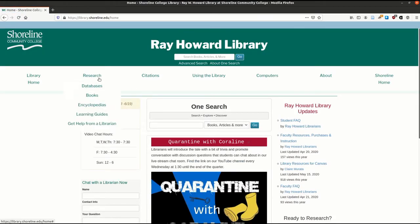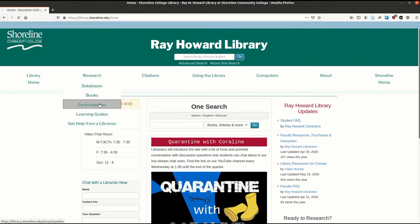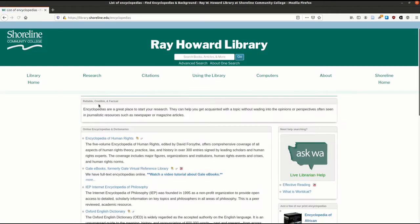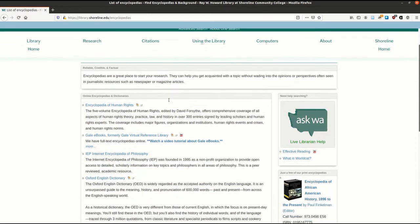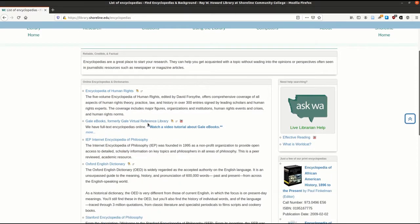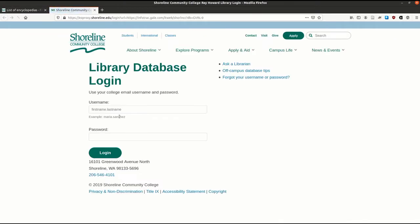Click the Research tab on the library homepage, then choose Encyclopedias. Scroll down until you see the link for Gale ebooks and then click on it. If you are off campus and not already signed into your library account, you will need to do so before proceeding.